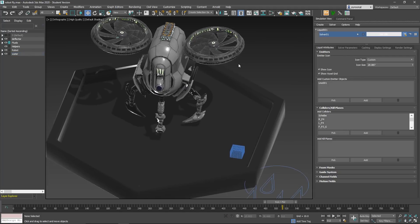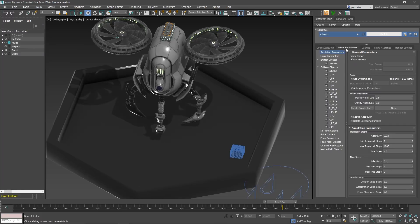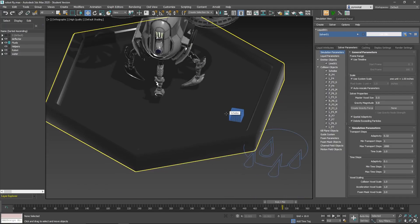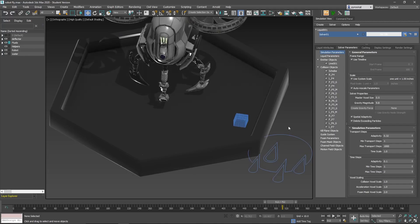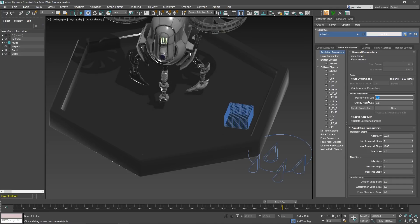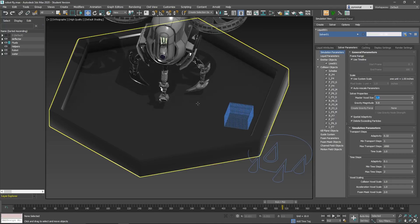Let's go inside the settings. Under Solver Parameters, first we have Frame Range — it will use the timeline. Then, very important, is Solver Properties. The Voxel Size defines the resolution of your solver — it's a FLIP solver based on Bifrost, so it's based on voxel size. Smaller values give better quality but slower simulation times. Let's go to 1. At the beginning you start bigger and then go lower as you need more resolution.